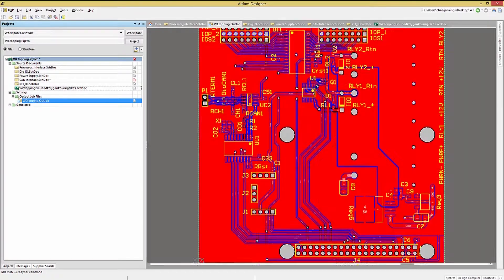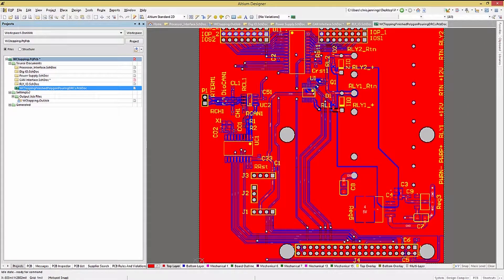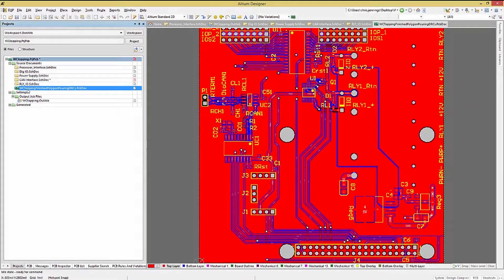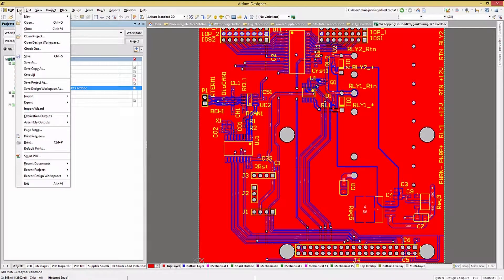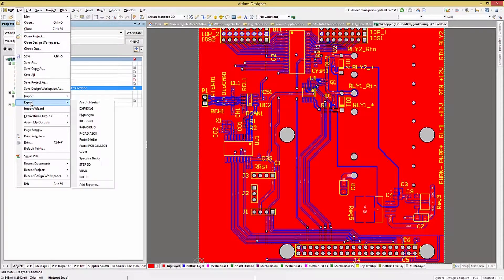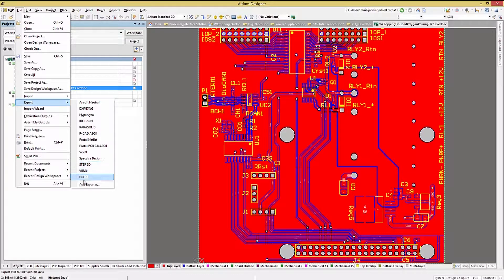Moving to the PCB, we come to my favorite file to generate, the 3D PDF for the PCB. To do so, click on File, Export PDF 3D.